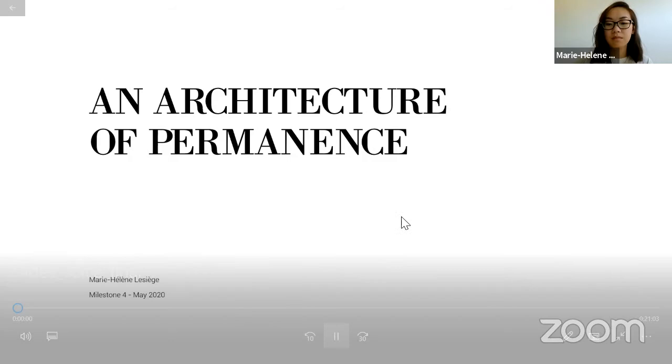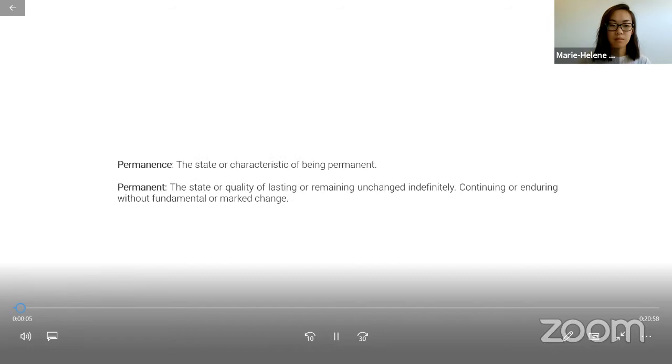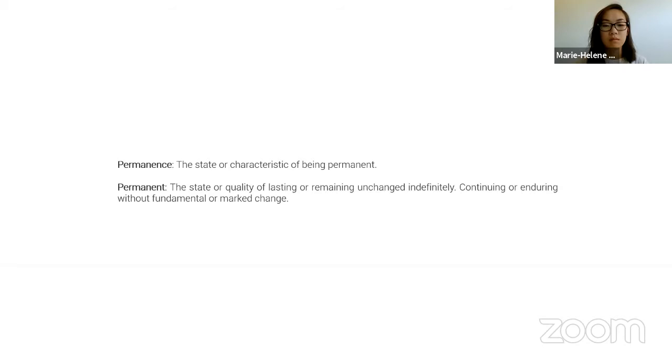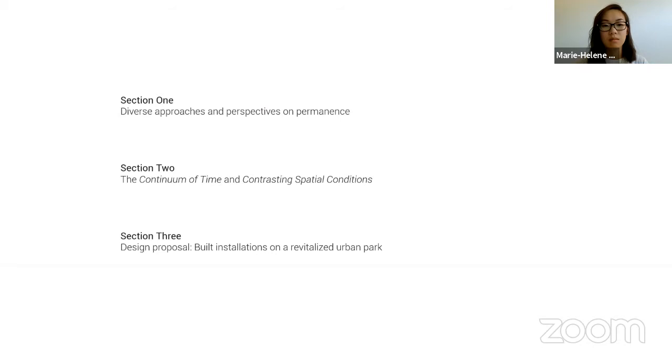This thesis is titled An Architecture of Permanence. The notion of permanence has been defined by its material durability and physical endurance. However, traditional approaches reject the acknowledgement of time and its effect in a built environment. To reconceptualize the notion, a renewed framework which considers transformations and the passage of time is formulated. This work is divided into three sections: the first examines diverse approaches on permanence, the second delves into design exploration, and the last presents the design proposal.